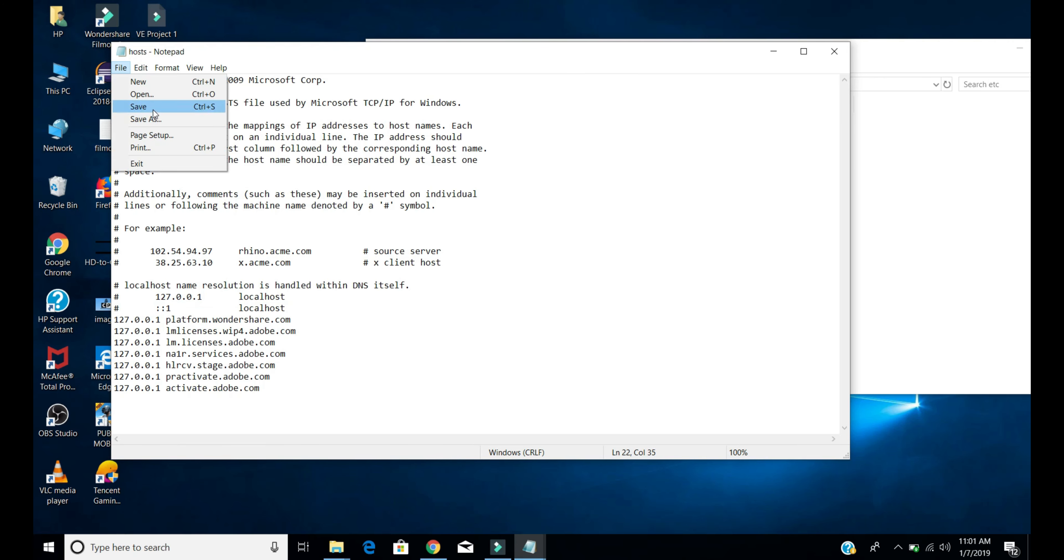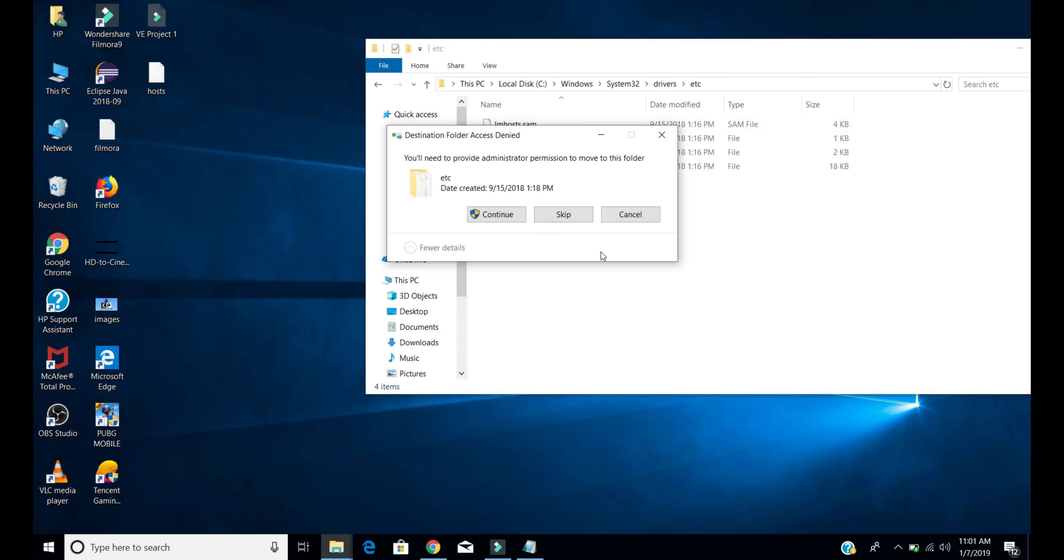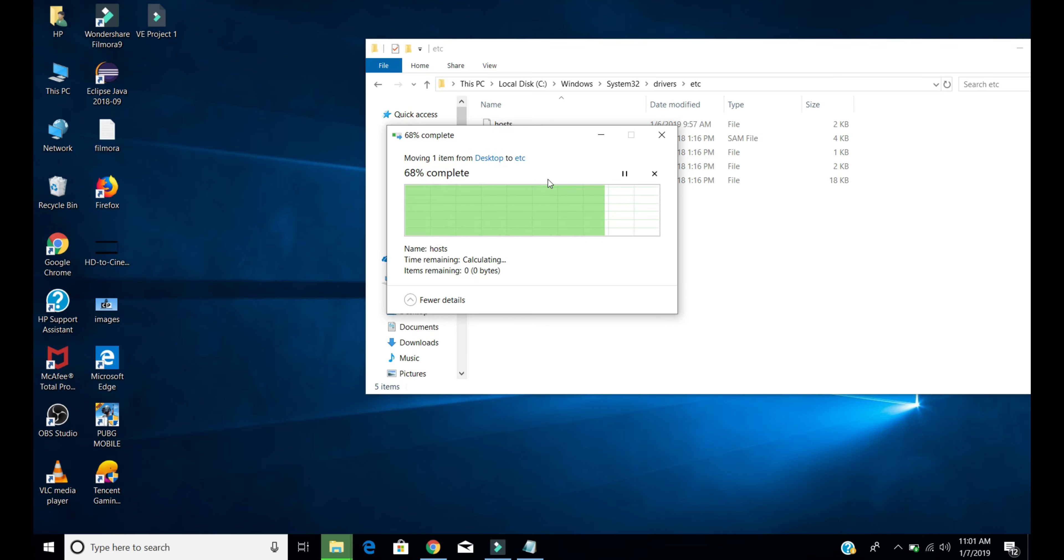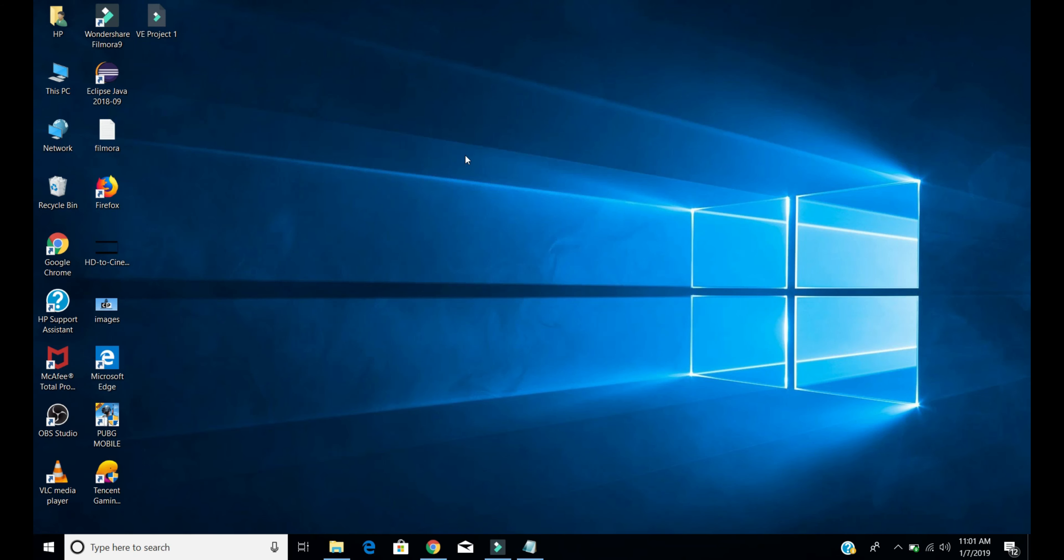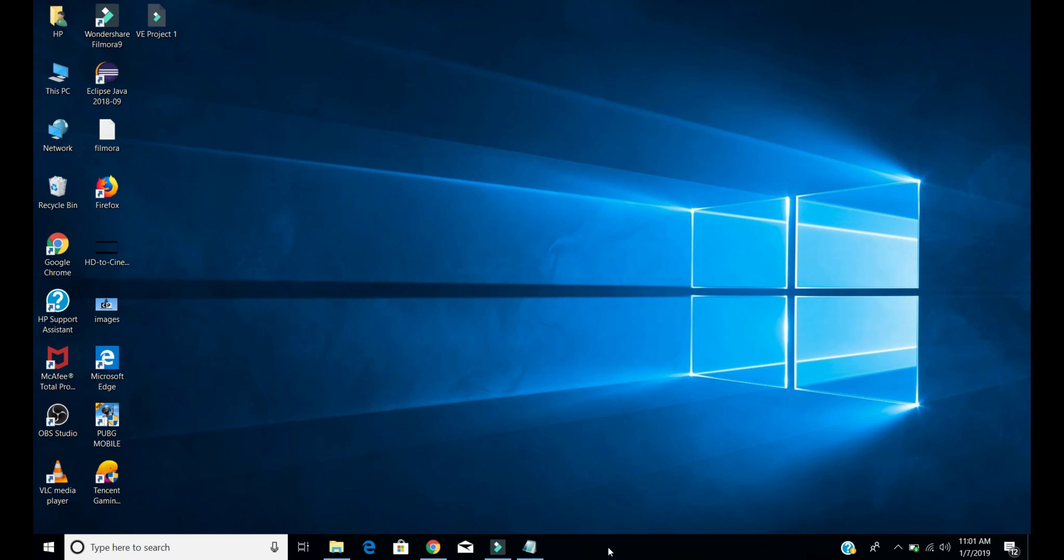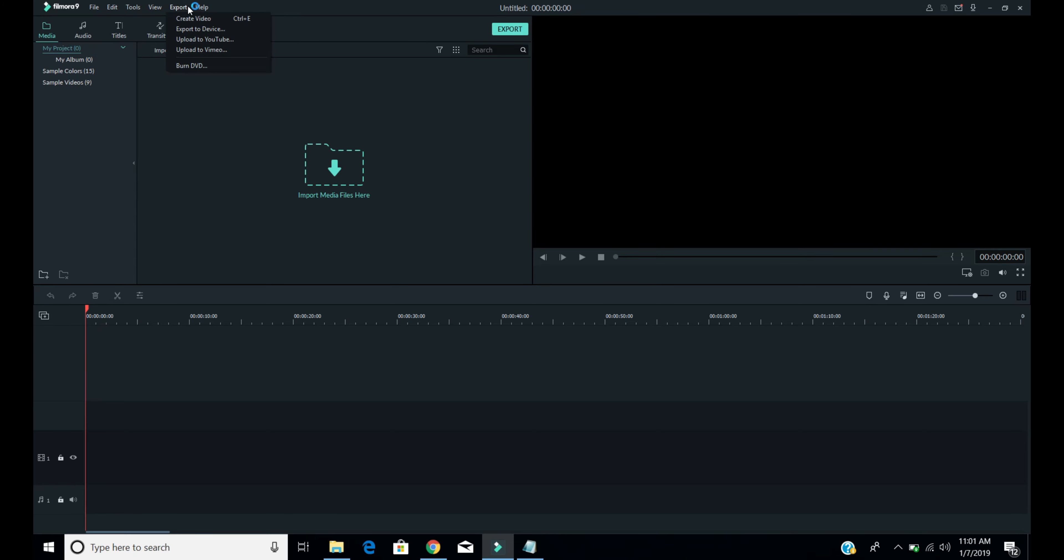Close this window, then again move that hosts file back to the same place. Close it, then open your Wondershare Filmora app. You should be offline for this whole process.